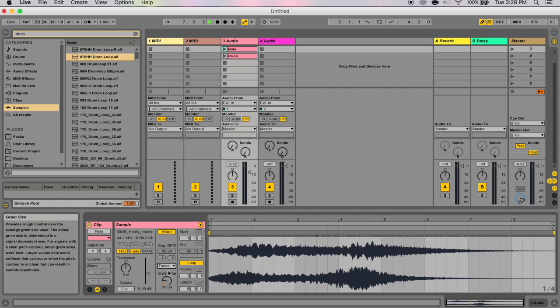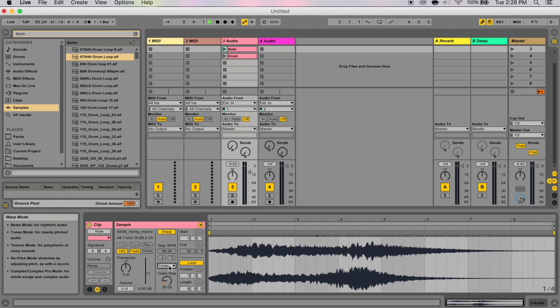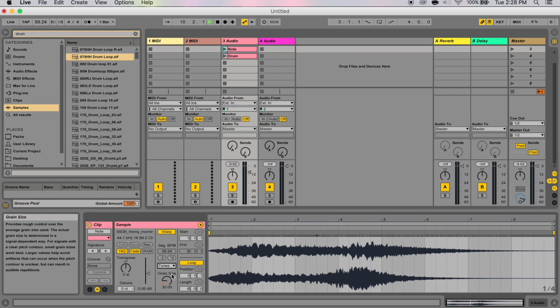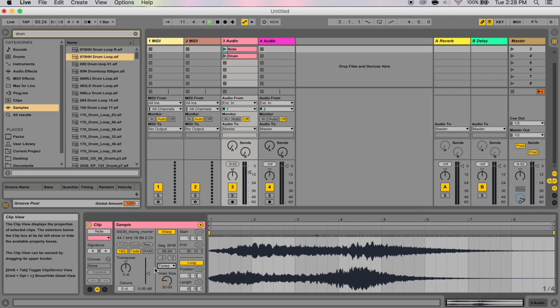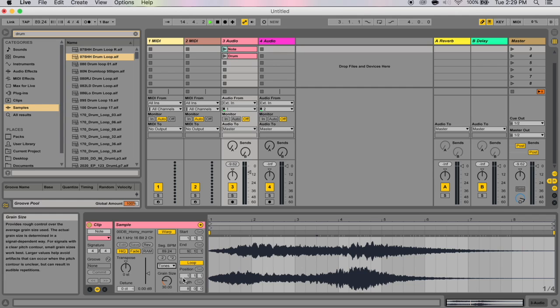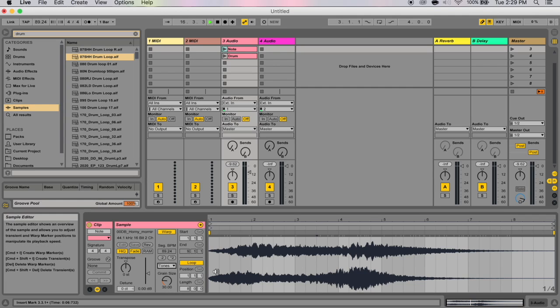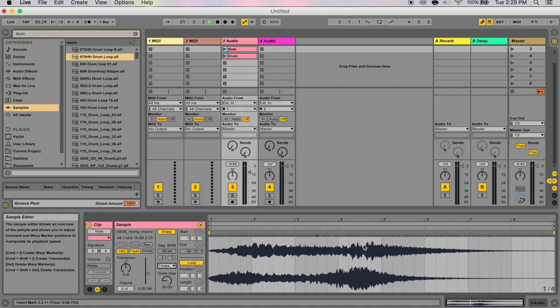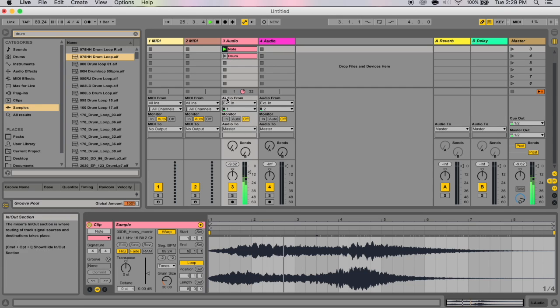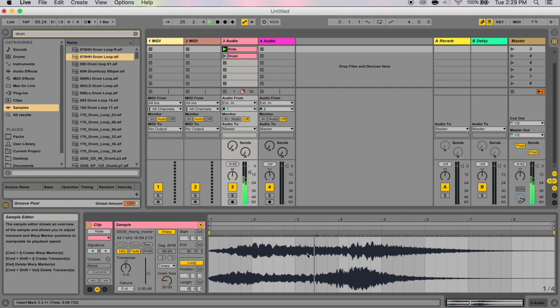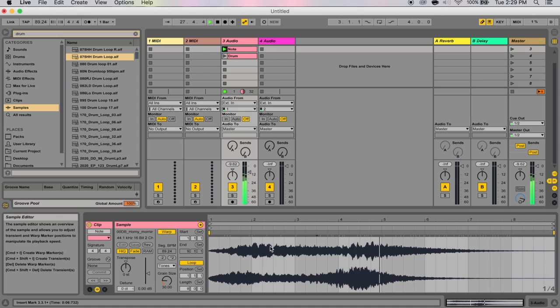Now, once you've changed the mode, you also see here that you have a different option here. With beats, you had preserve. With tones, you've got your grain size. The grain size provides rough control over the average grain size used. The actual grain size is determined in a signal-dependent manner. So for signals with a clear sense of pitch contours, then a small grain size will work best. So for instance, like that sine bass that you made that plays like one note and then changes clearly to another note, then a small grain size will work best. Larger grain sizes will help avoid artifacts that occur when the pitch contour is unclear.